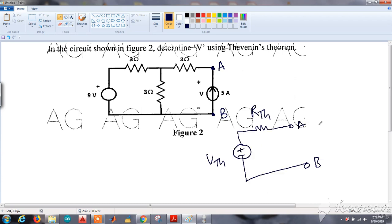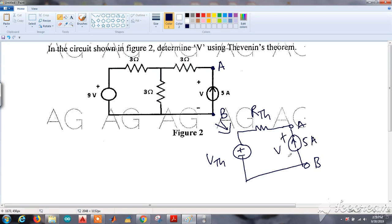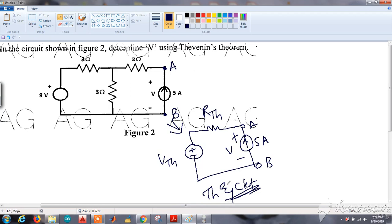Thevenin's theorem states that any linear bilateral network can be converted to a circuit which consists of a single voltage source namely Vth, connected in series with a single resistor namely Rth — the Thevenin's resistance. This is called Thevenin's equivalent circuit. In our case, the load is a 5-ampere current source, and we have to find the voltage across it.